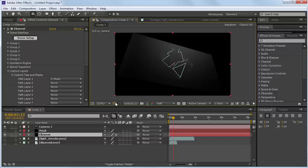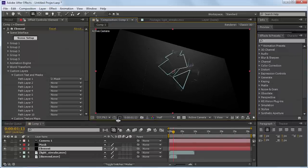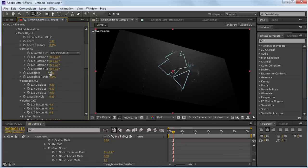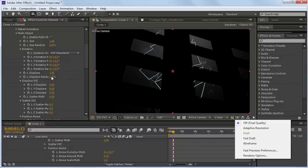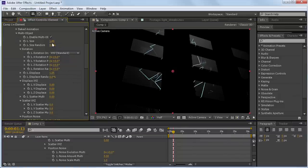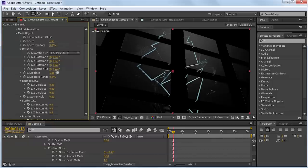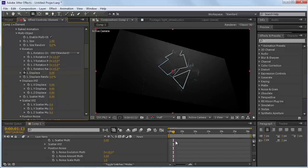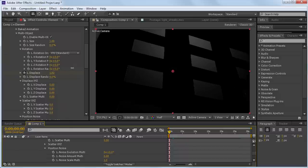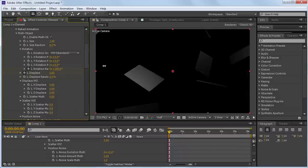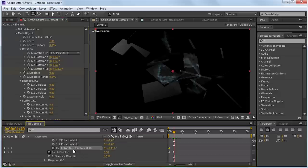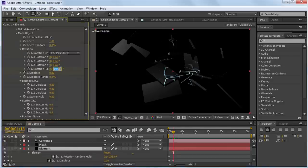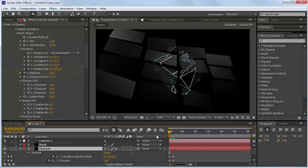Now you can use the multi-object options to animate the pieces exploding. Go to Group 1, Particle Look, Multi-Object, and hit Enable Multi-Object. Use the Displace option to spread them out, and Displace Random to spread them out randomly. There are other options for scaling, scaling randomly, and random rotation — you can keyframe all that back into place. Hit the stopwatch on Displace, go back a few frames, pump that up, then hit the stopwatch on random rotation and turn that value up. Select the element layer, hit U to show keyframes, go to the new keyframe, and put Displace back to zero.